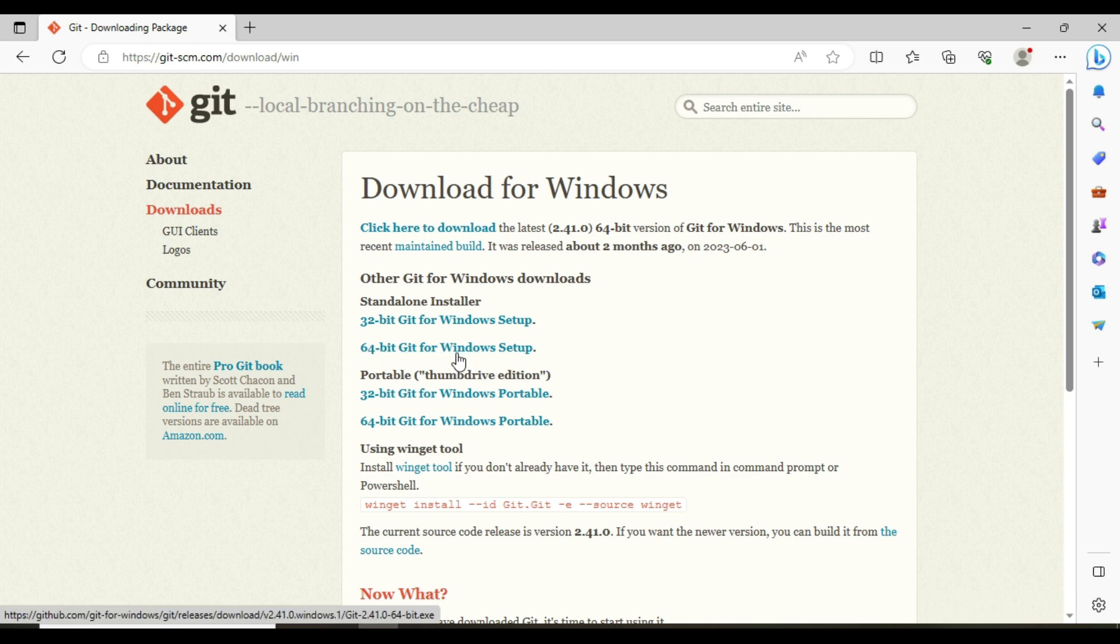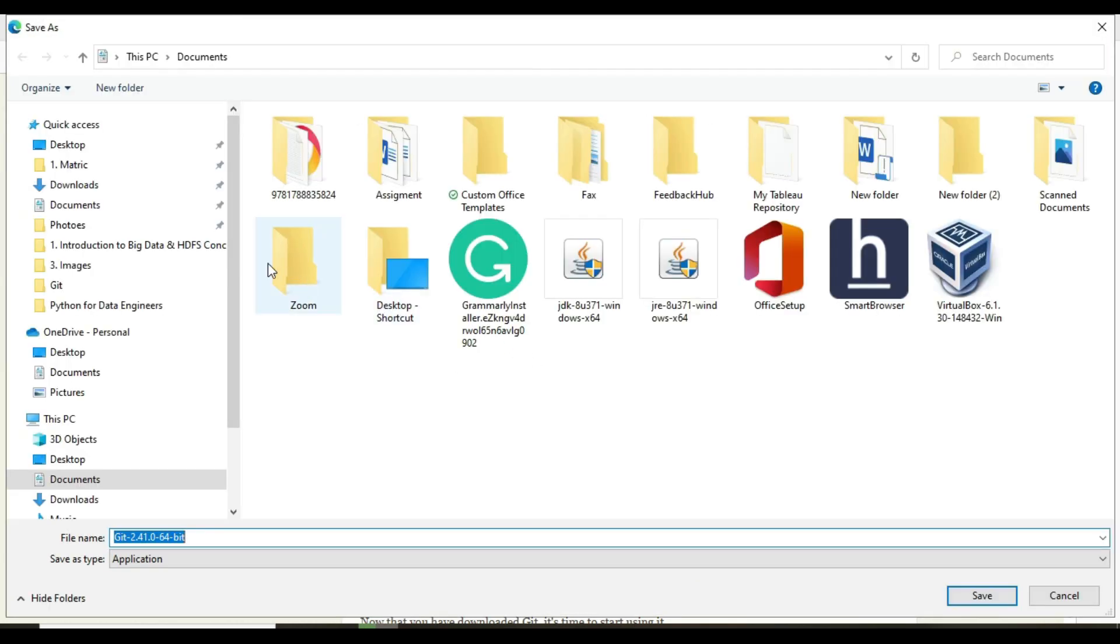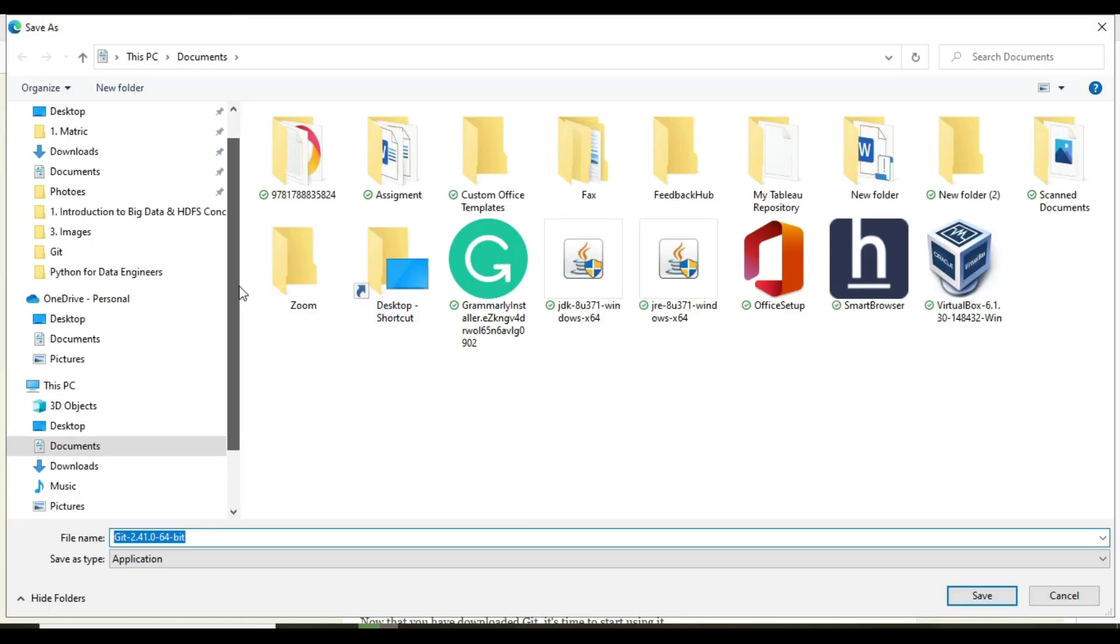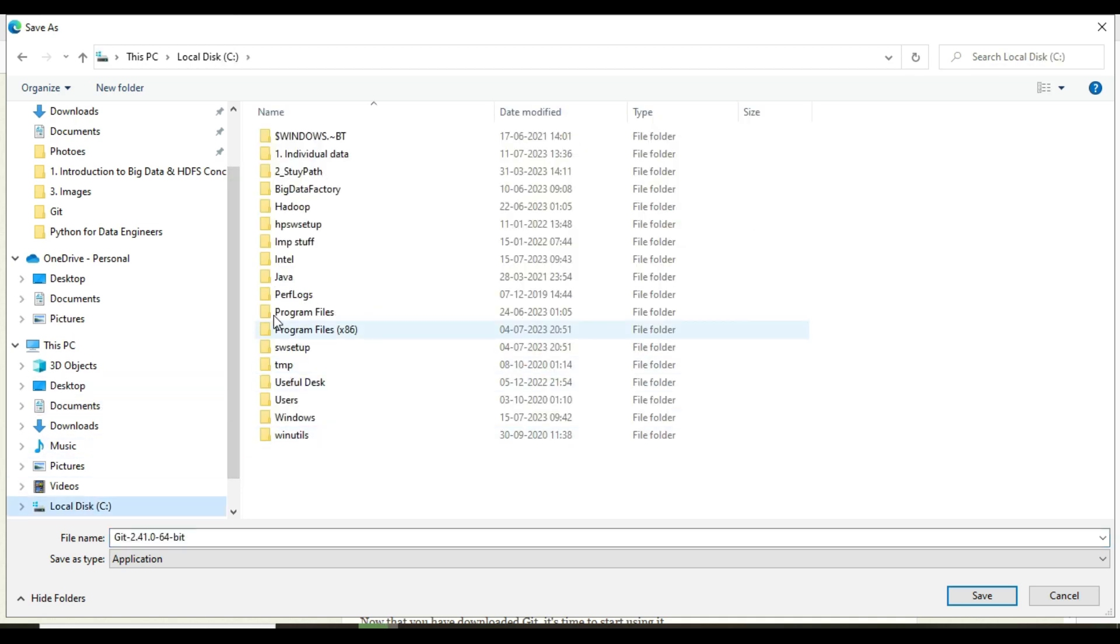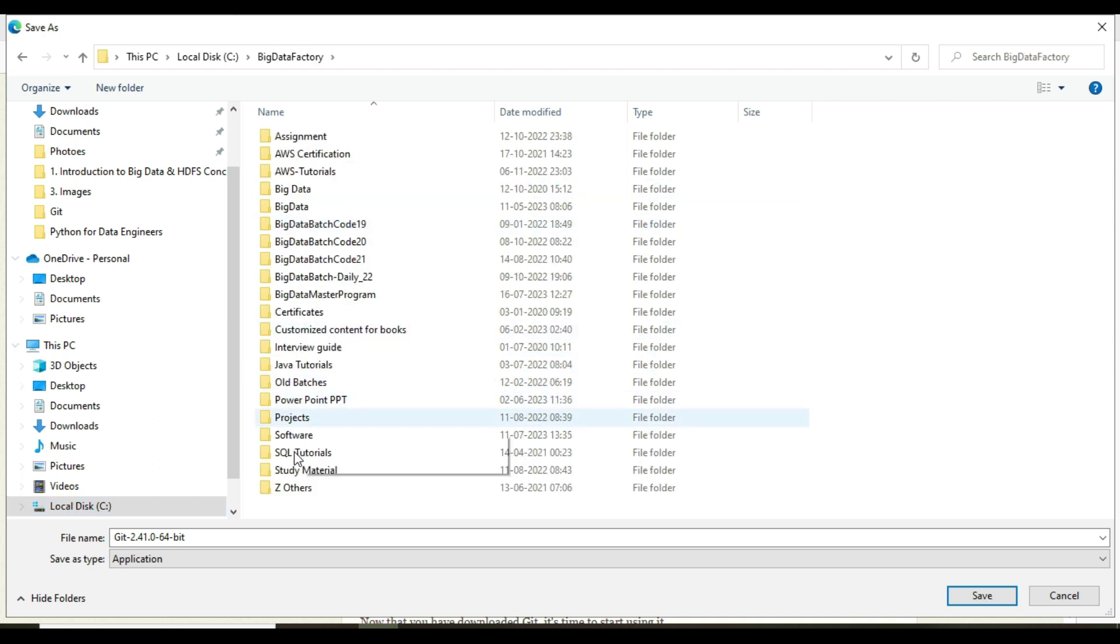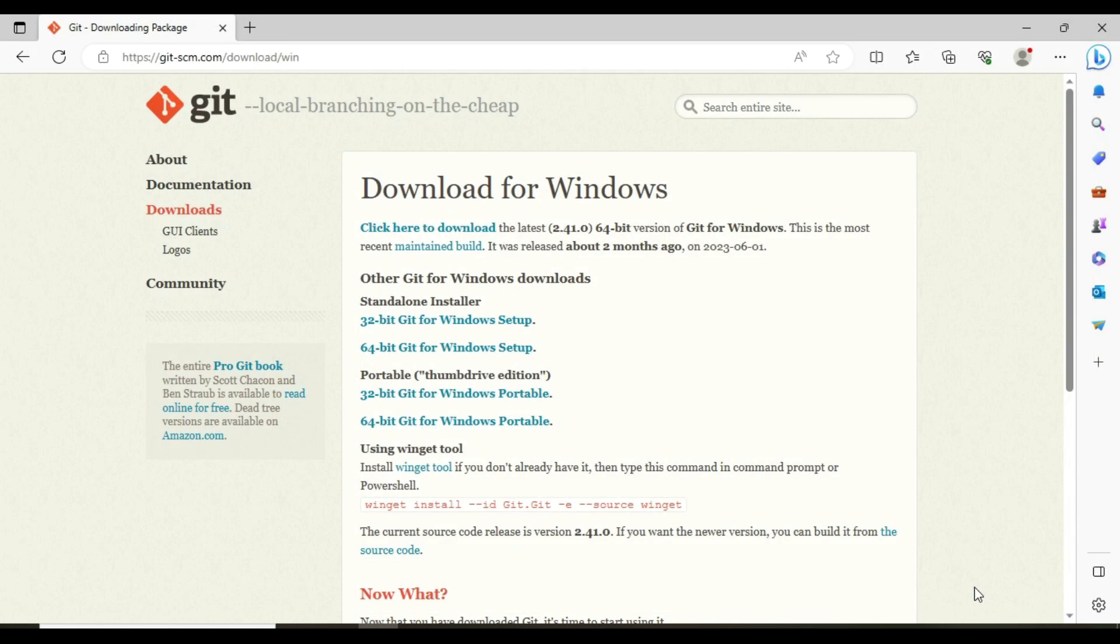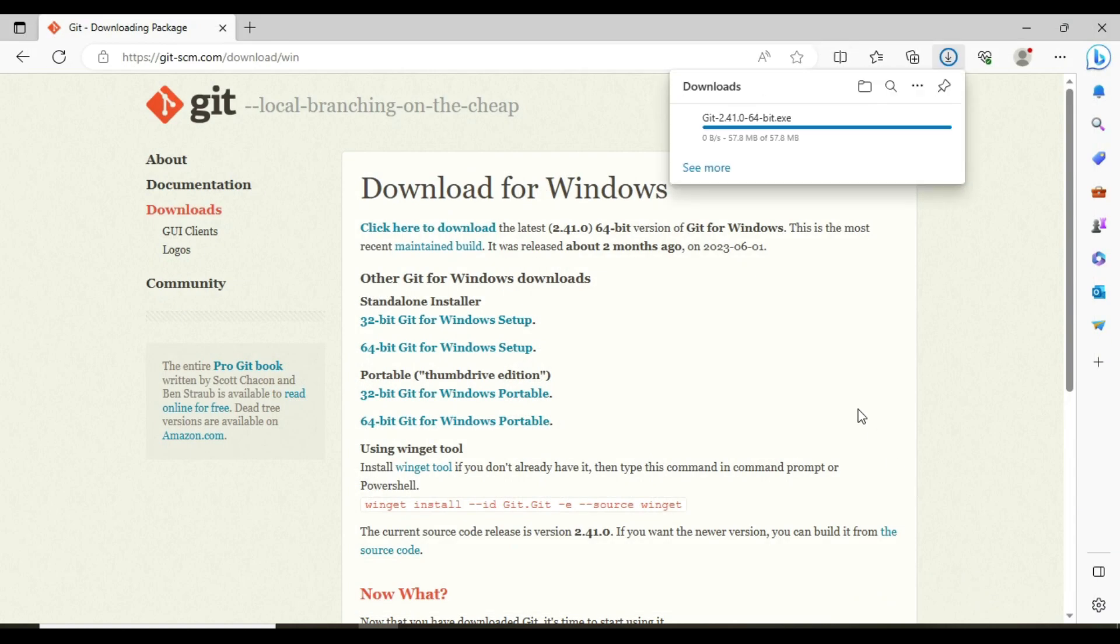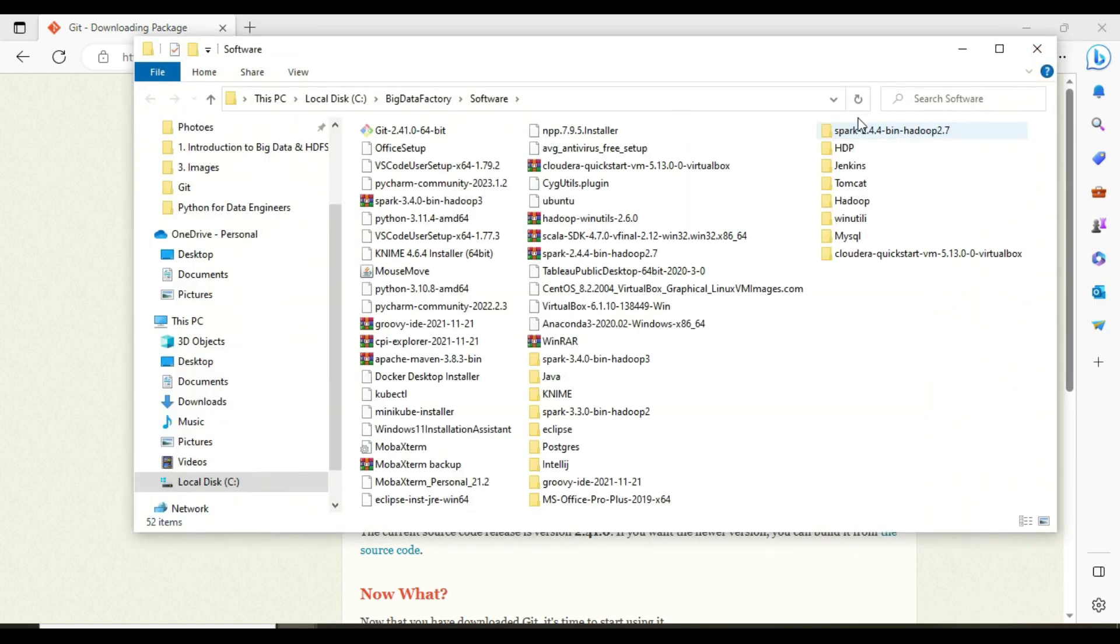It's going to download a file. Let me save this file into the softwares folder. You can save it anywhere. It has been downloaded.